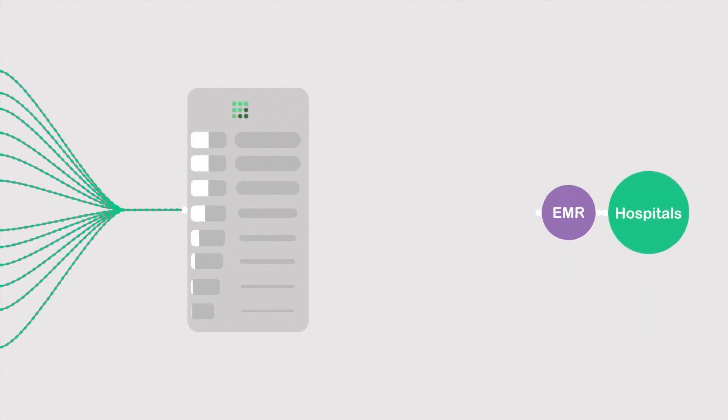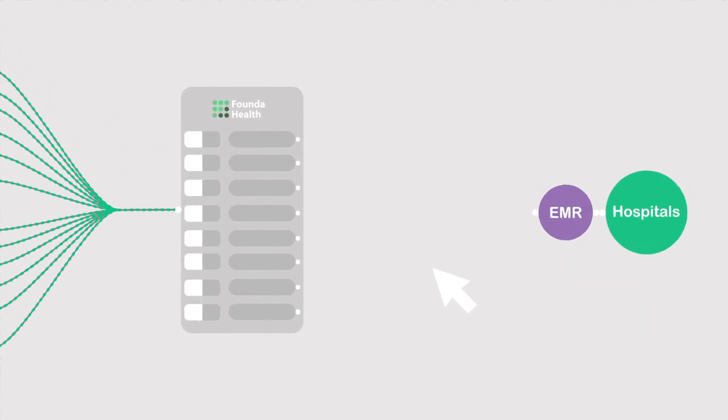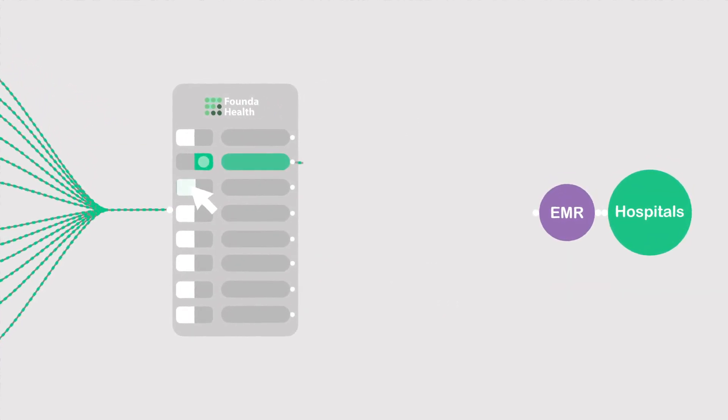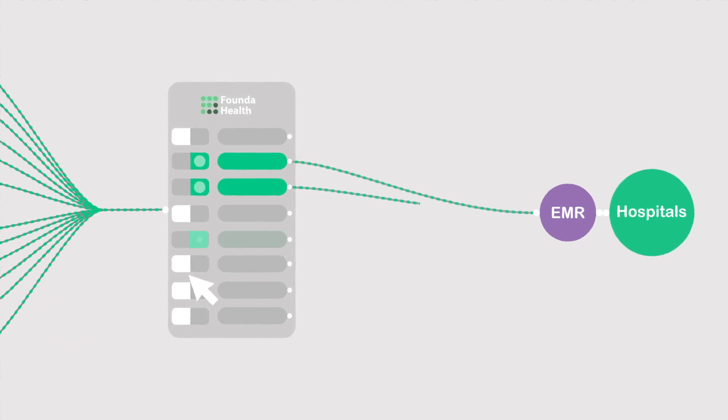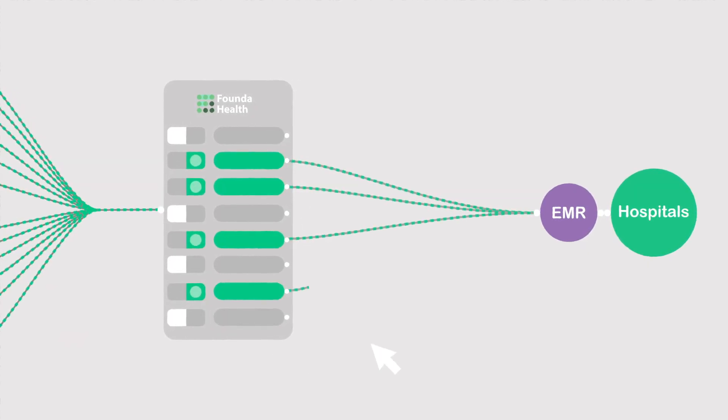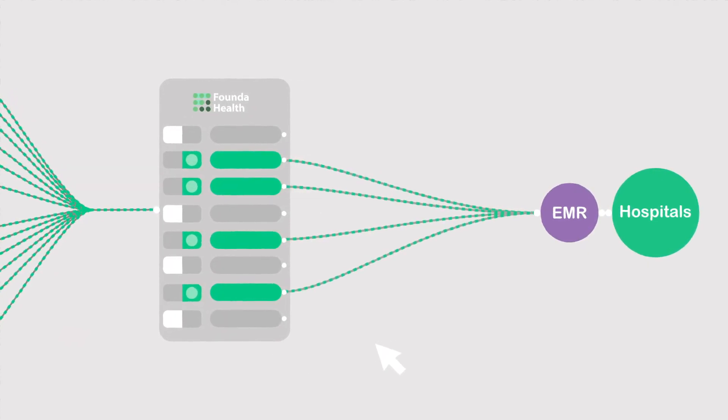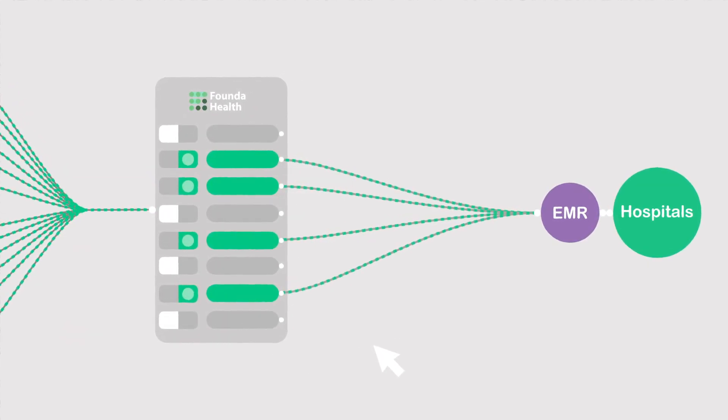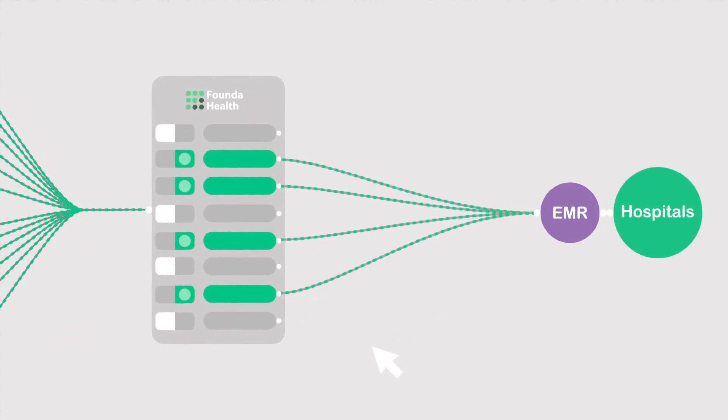IT departments benefit from increased security while reducing integration complexity, creating more time to focus on the value integrated application can bring to their doctors.